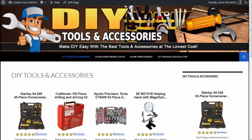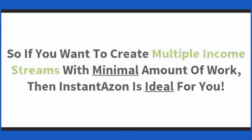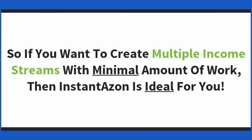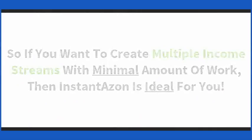So how's that for speed? So if you want to create multiple income streams with minimal amount of work, then InstantAzon is ideal for you.